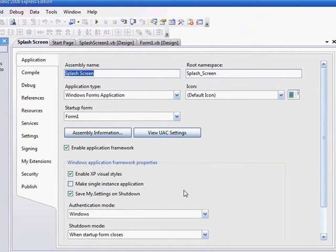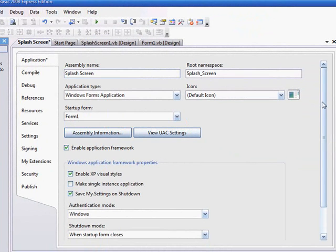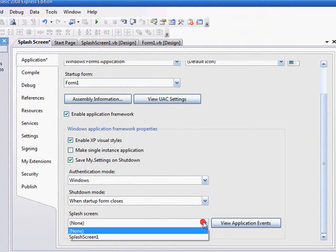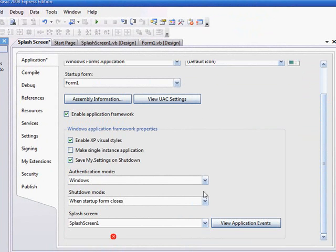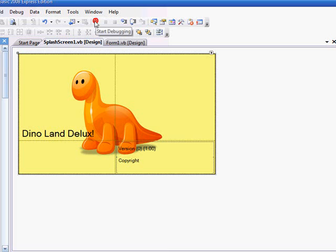You make sure the startup form is the form 1, scroll down to find splash screen, splash screen 1, get out of that, start debugging.